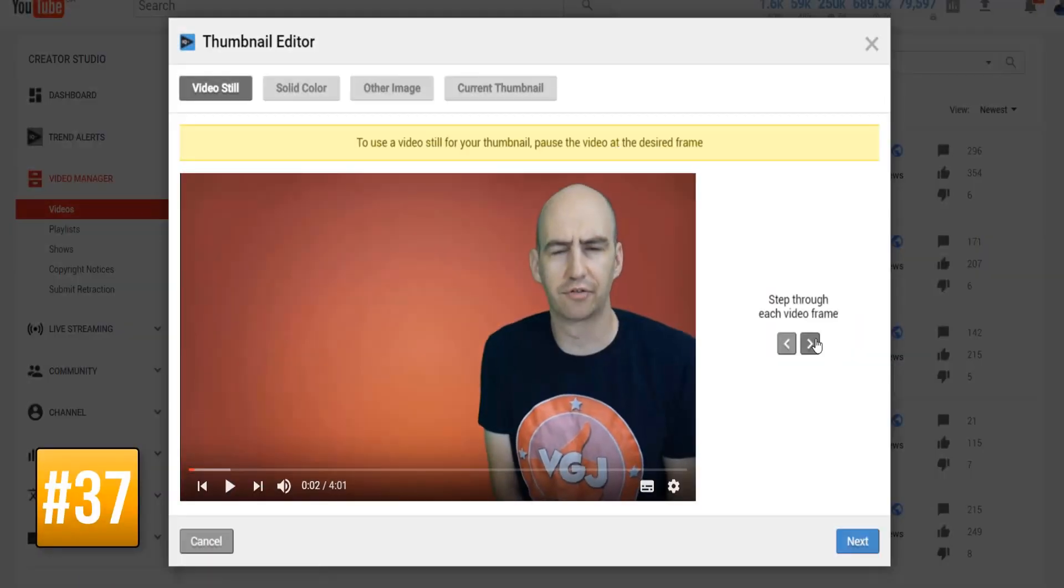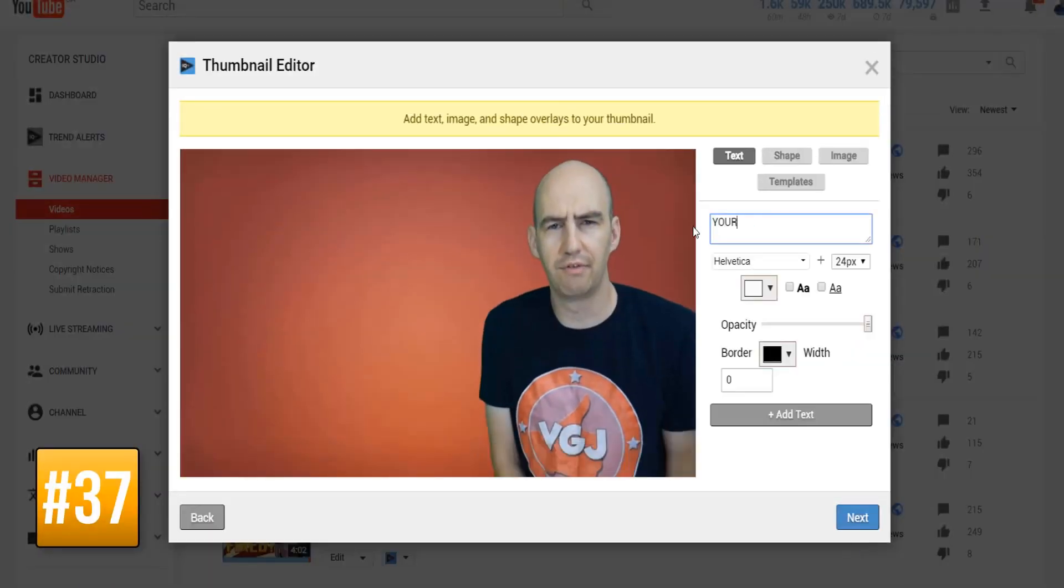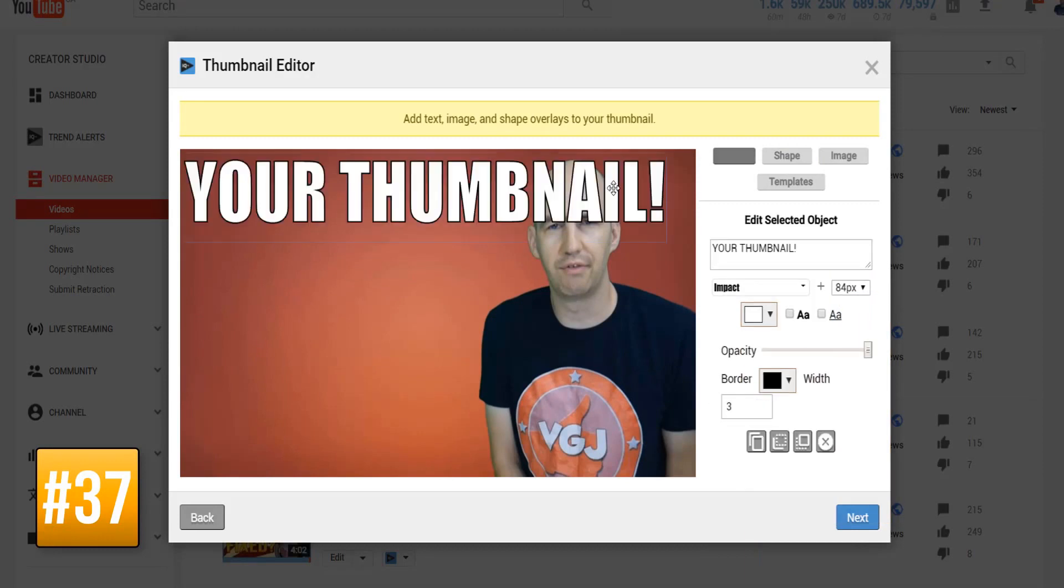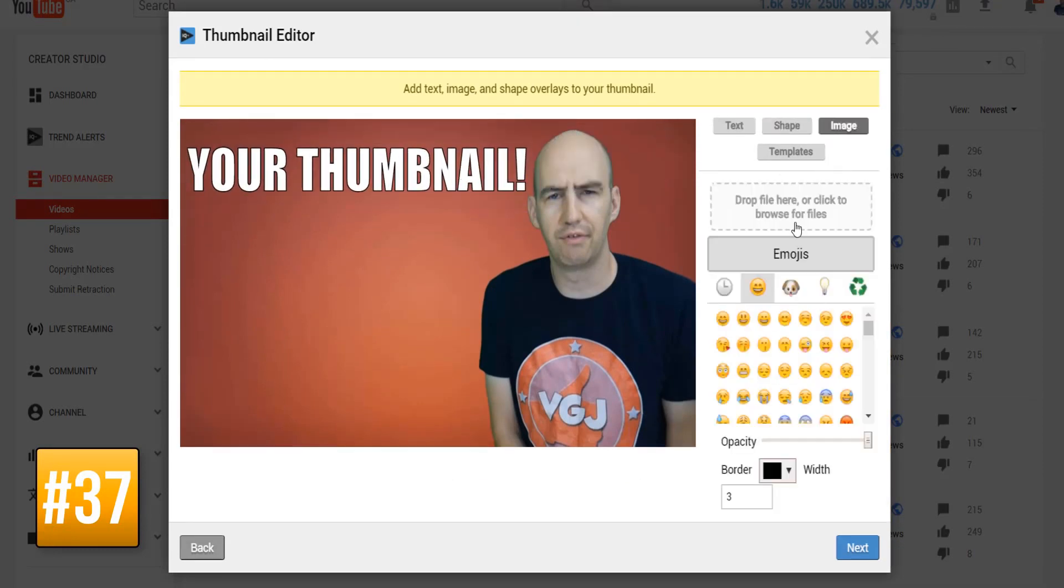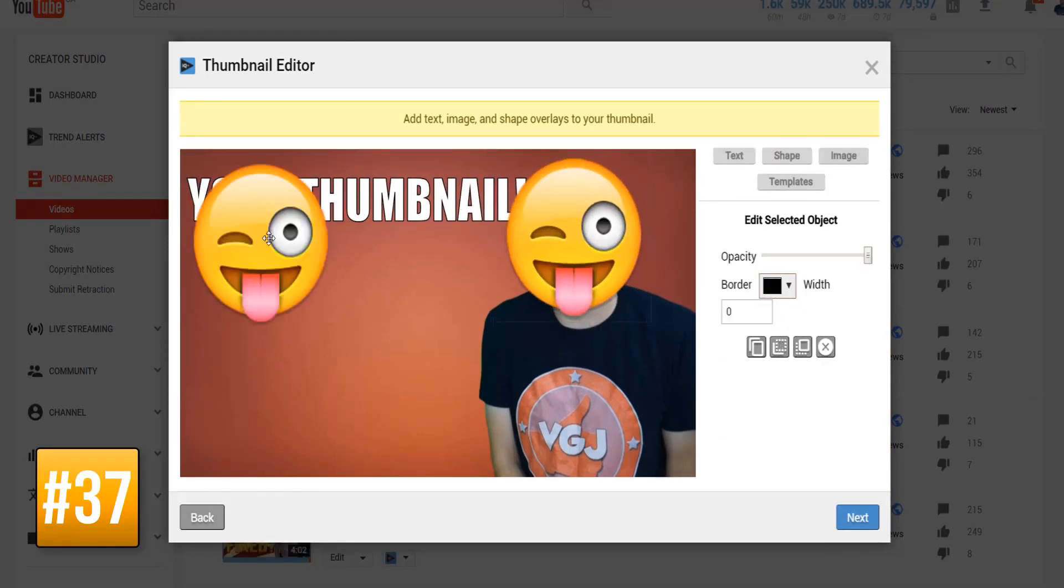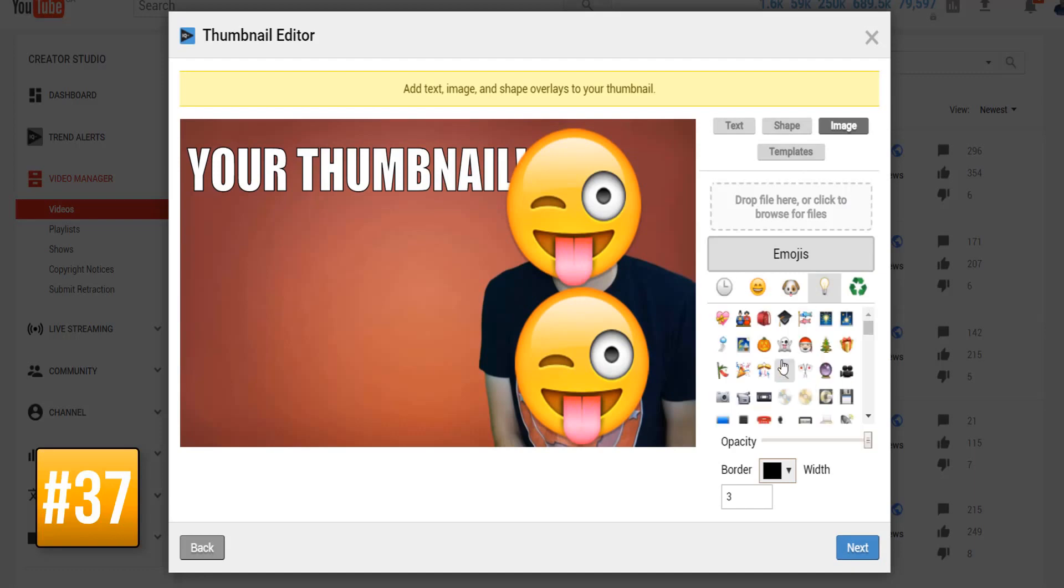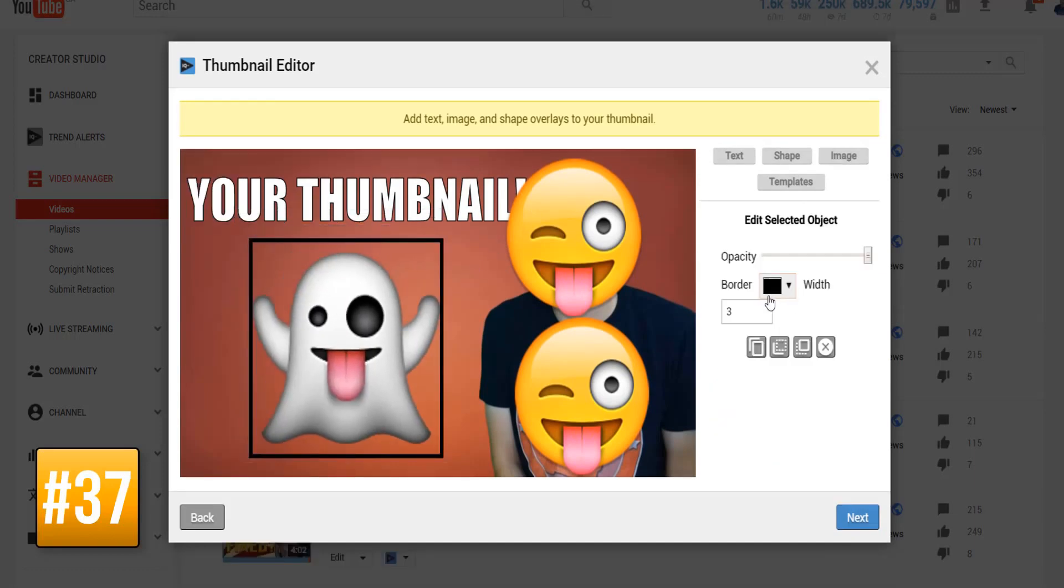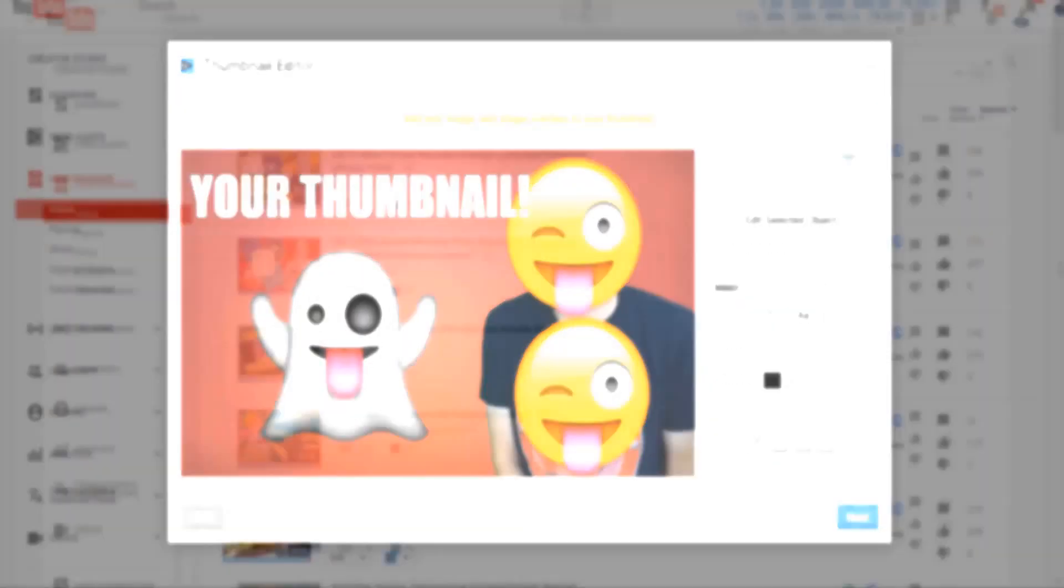And last but not least, there is a fully functional thumbnail editor where you can select any frame you want from the video and then add text to it along with emojis. Because who doesn't like an emoji in their thumbnail?